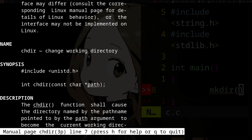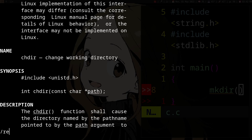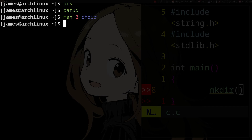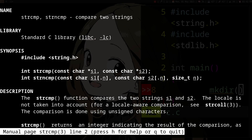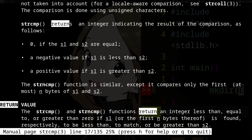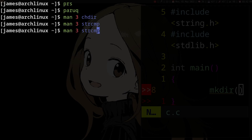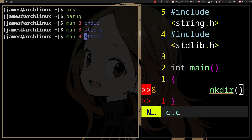And then you can see it returns zero if it succeeds. And man 3 strcmp — it returns zero if the strings are equal. Now you can easily look these up.